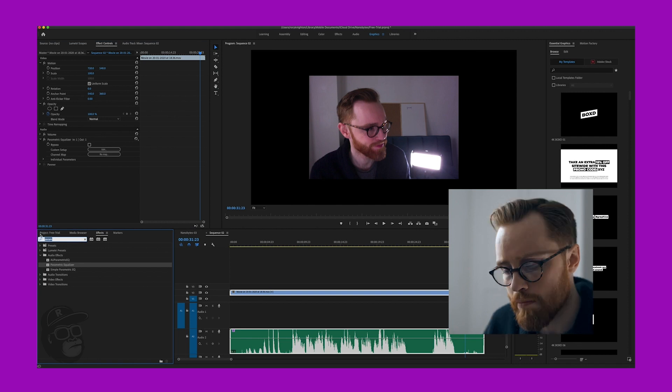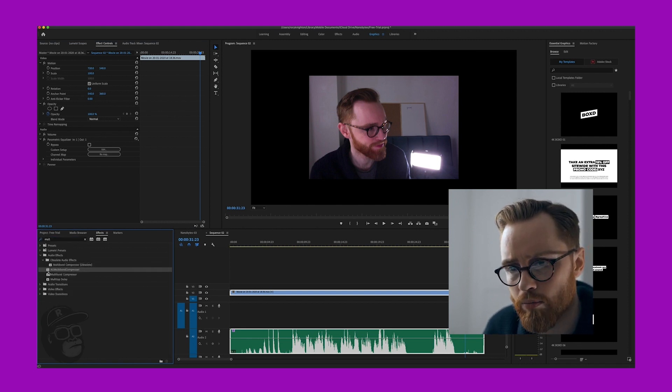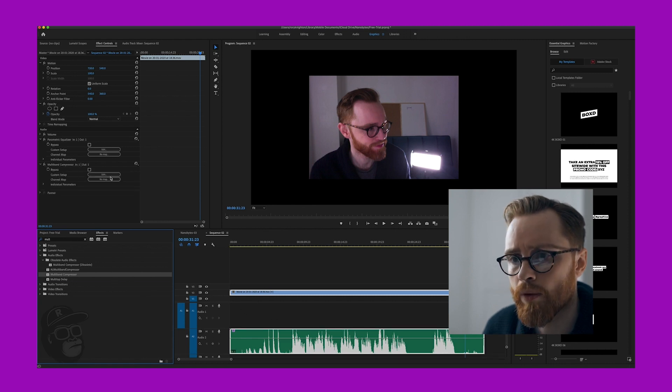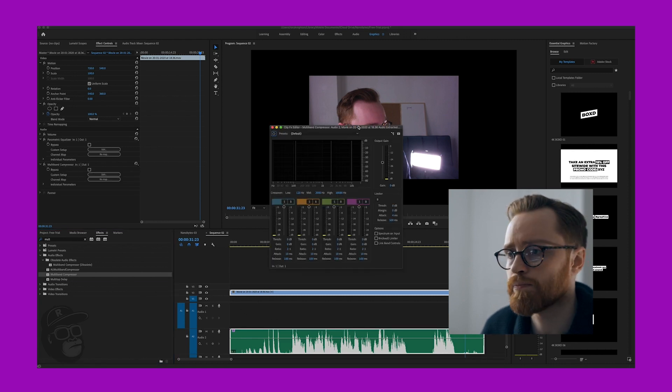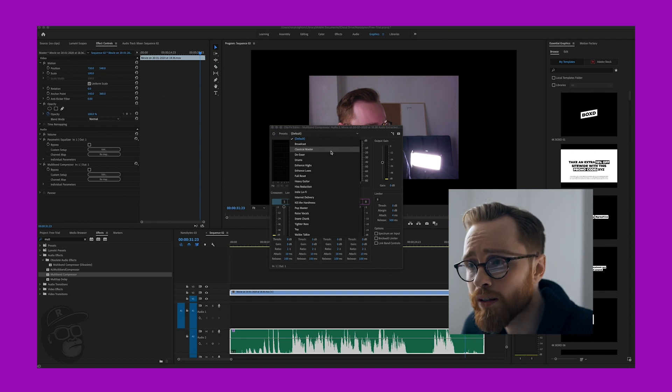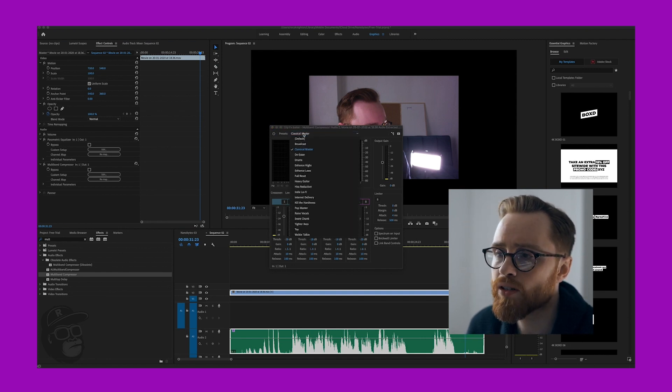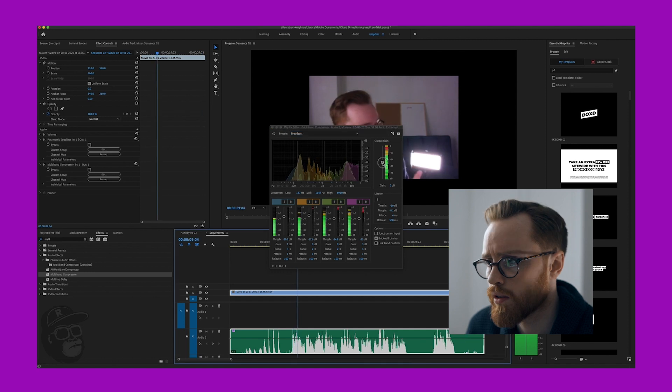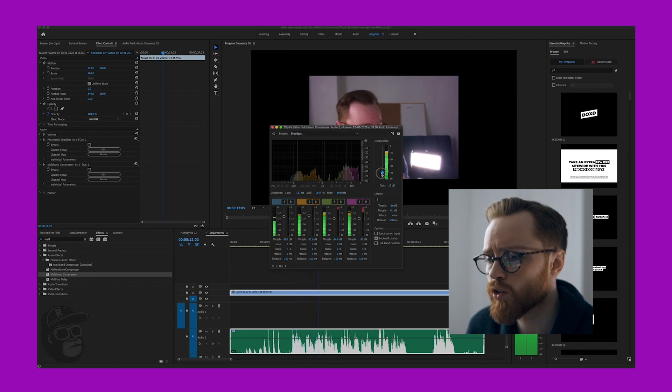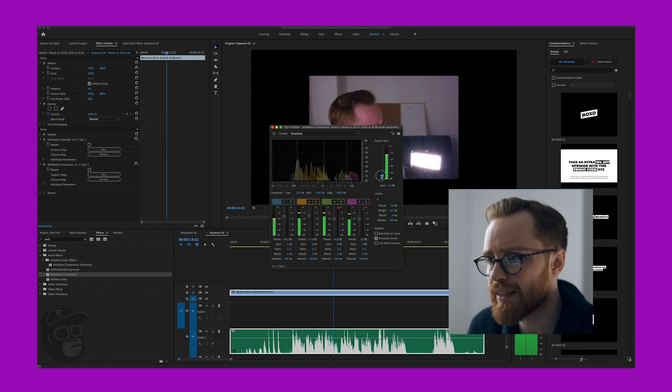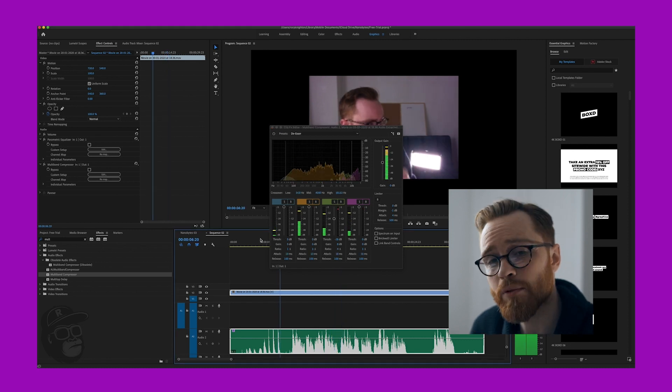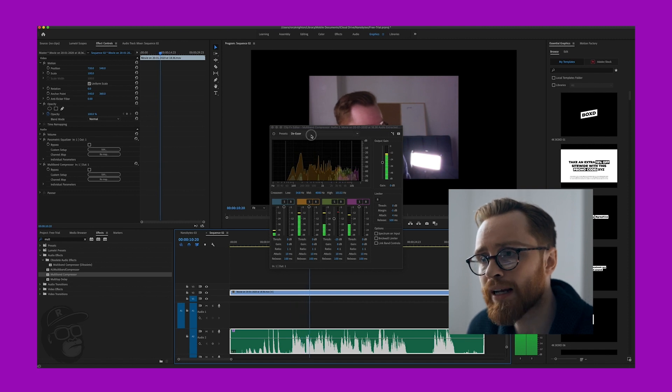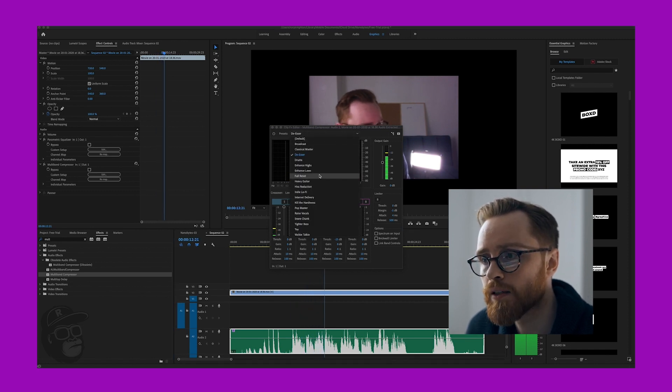Next we're going to add something called a multiband compressor. We just choose that there, we select that. Again we go back into edit. Now there's a cool one in here. It's called broadcast. If we choose broadcast here, there's a lot of peaking here so I'm going to bring the peaking down. So I'm going to add something called the de-esser. Now the de-esser should bring out a lot of those peaks.